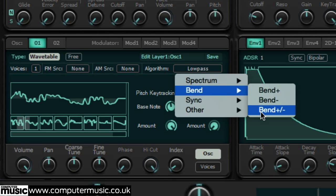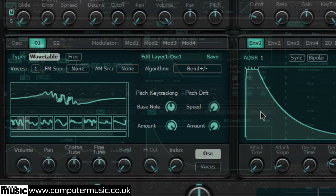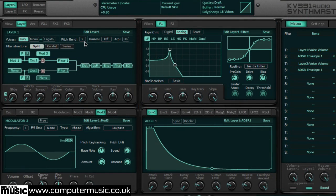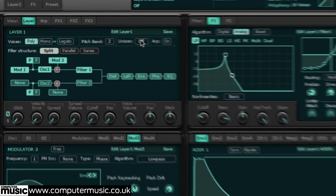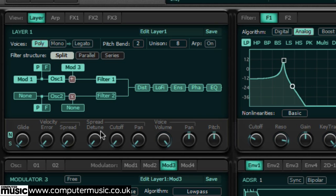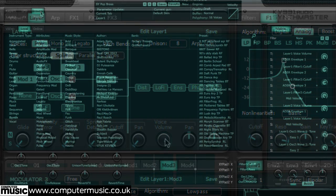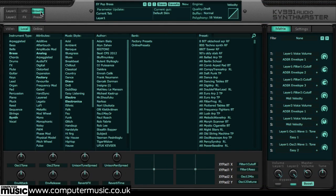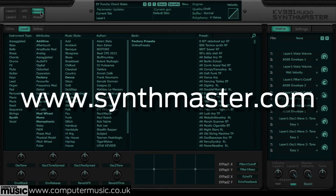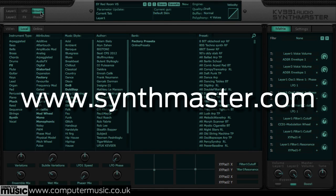In this Computer Music hands-on session, we'll dive into the brand new features added in SynthMaster's recent 2.7 update. Our review of SynthMaster 2.7 is out now in Computer Music issue 222. And you can grab the demo right now at www.synthmaster.com, of course.